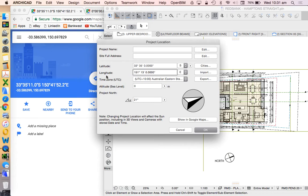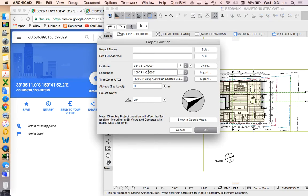And longitude, make sure that's east, 150, 41. Again we could do 52 if we wanted to.